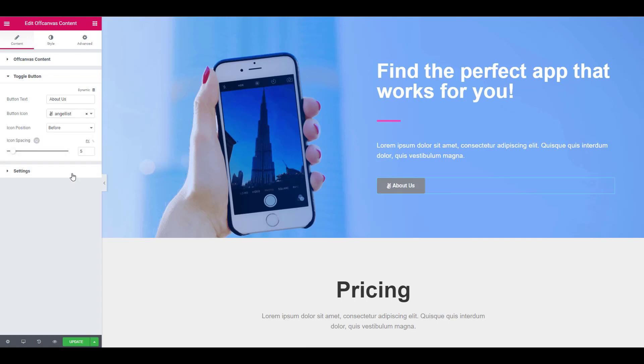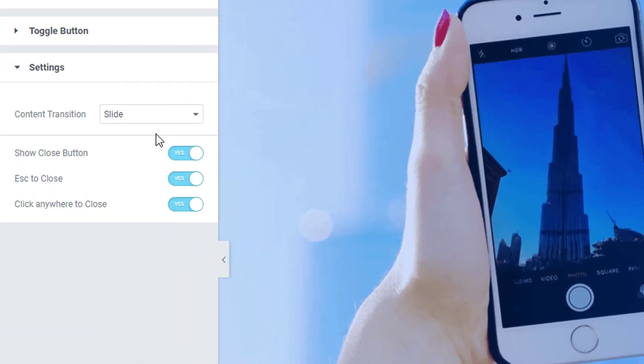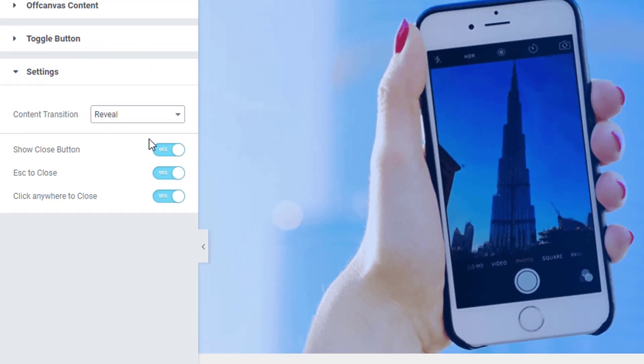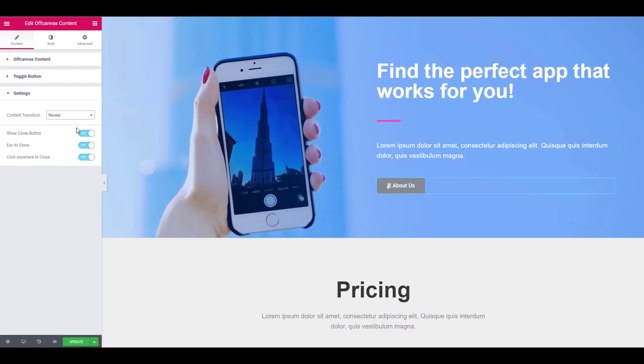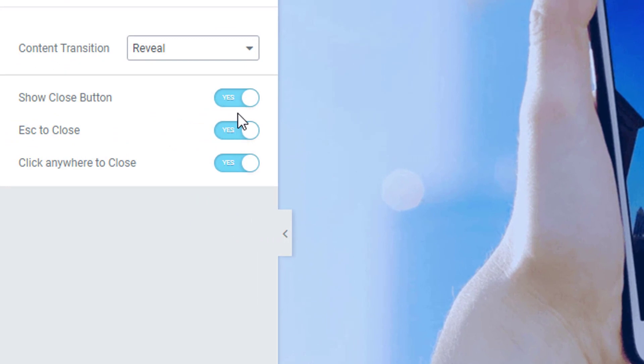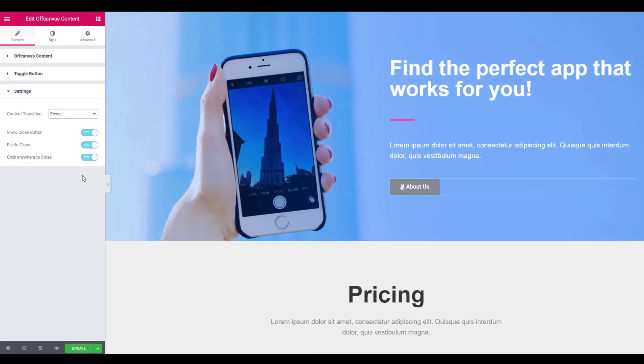Now go to the settings sub-section and select the transition style you want from the drop-down list. You can change the closing options for the canvas such as show close button, escape to close, etc.